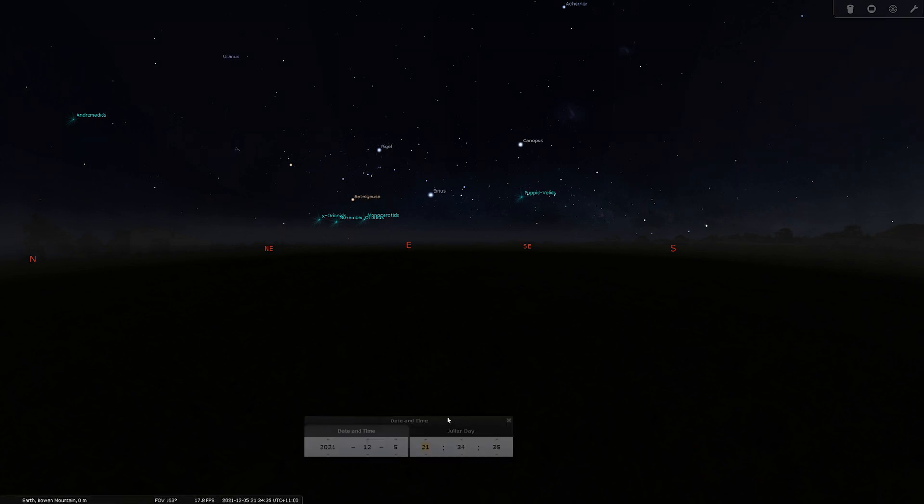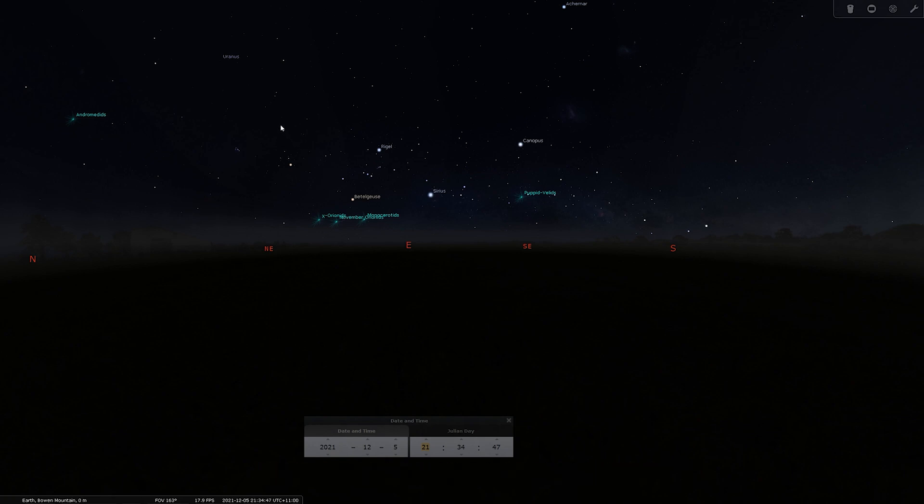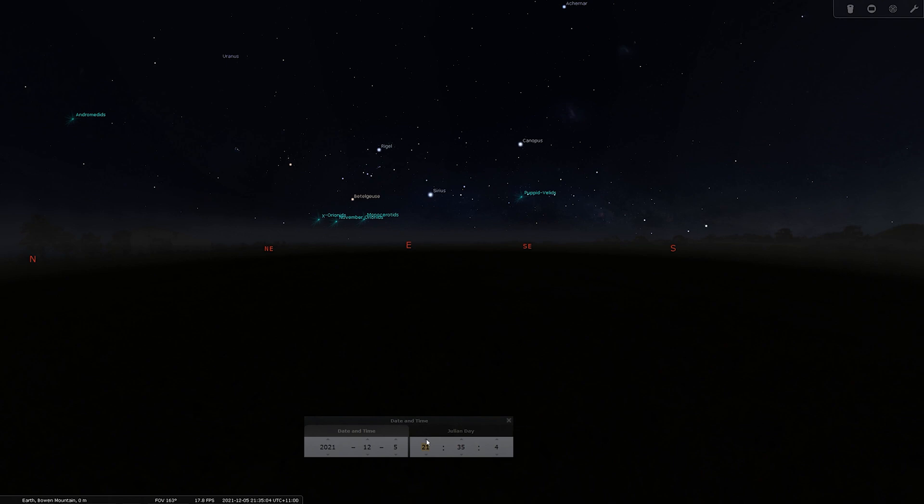So the next thing we need to look at is the order in which we're going to capture these images. This one's pretty self-explanatory - I'm going to have to start shooting at the top and work my way down because obviously at the start of the night most of the Milky Way is still below the horizon. We know it's going to take about an hour per row to shoot, so what I'm going to do is start up here somewhere and work my way to the right. After the first row that's what it's going to look like and then I'll come and start a second row.